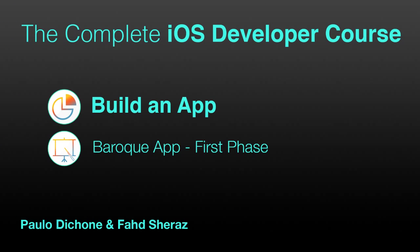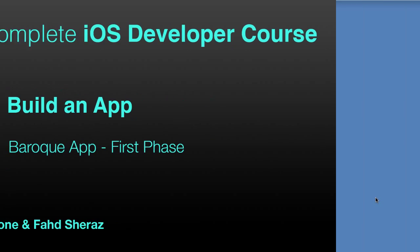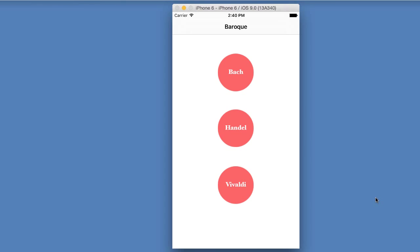Hello everyone. In this video we are going to start building an amazing application that I call Baroque. Baroque is an application that will show you one of the greatest Baroque musicians that ever lived. There are a few, but these are the ones I have chosen: we have Bach and we have Handel and Vivaldi.